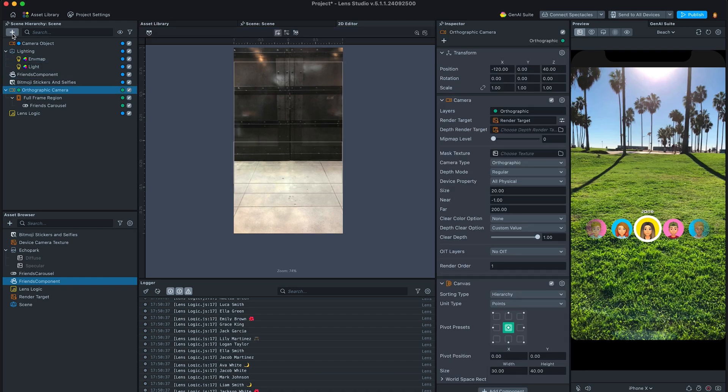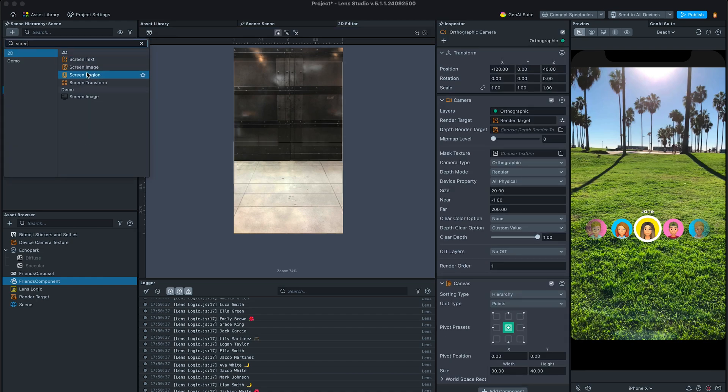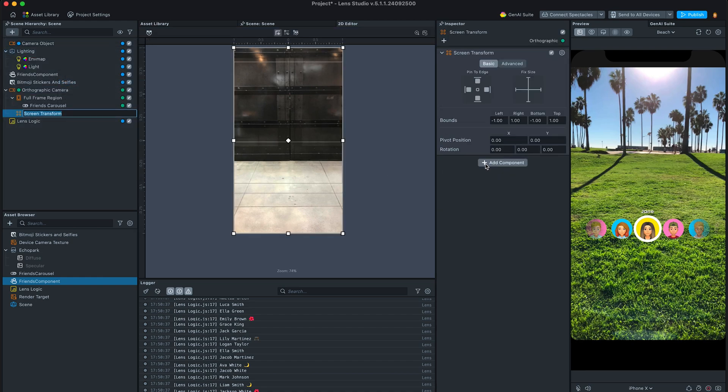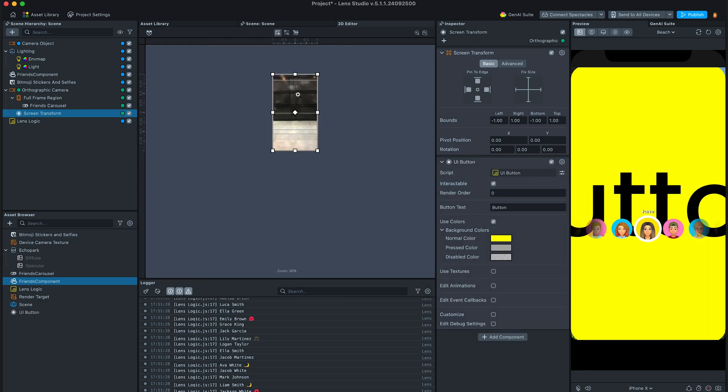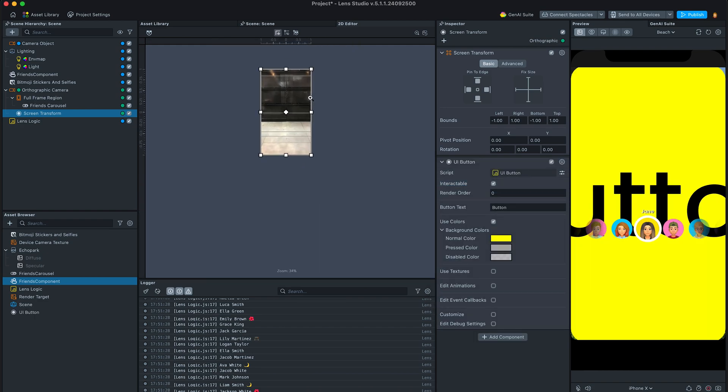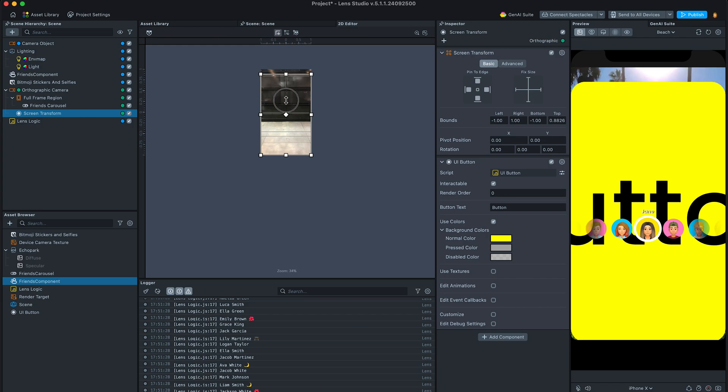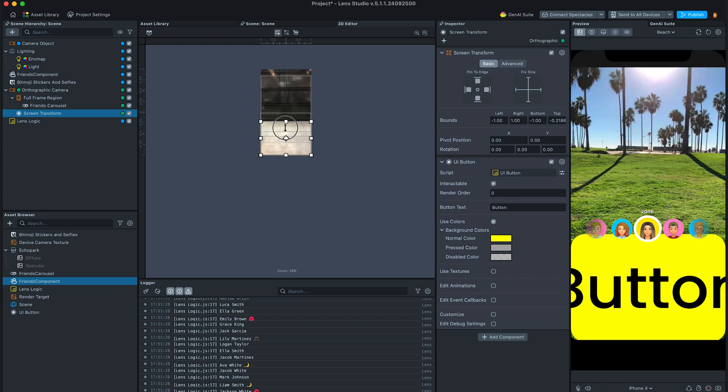Now let's add another screen transform and add UI button to it. Adjust button on the screen and make sure we can interact with both components.